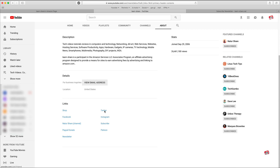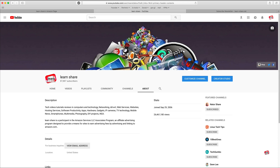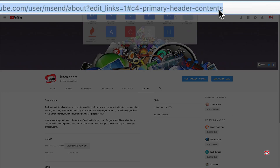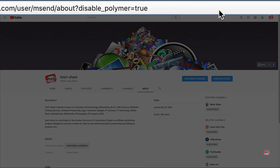Now if you can't edit your social media links, go to the address bar in your web browser and edit it to this URL with your username.